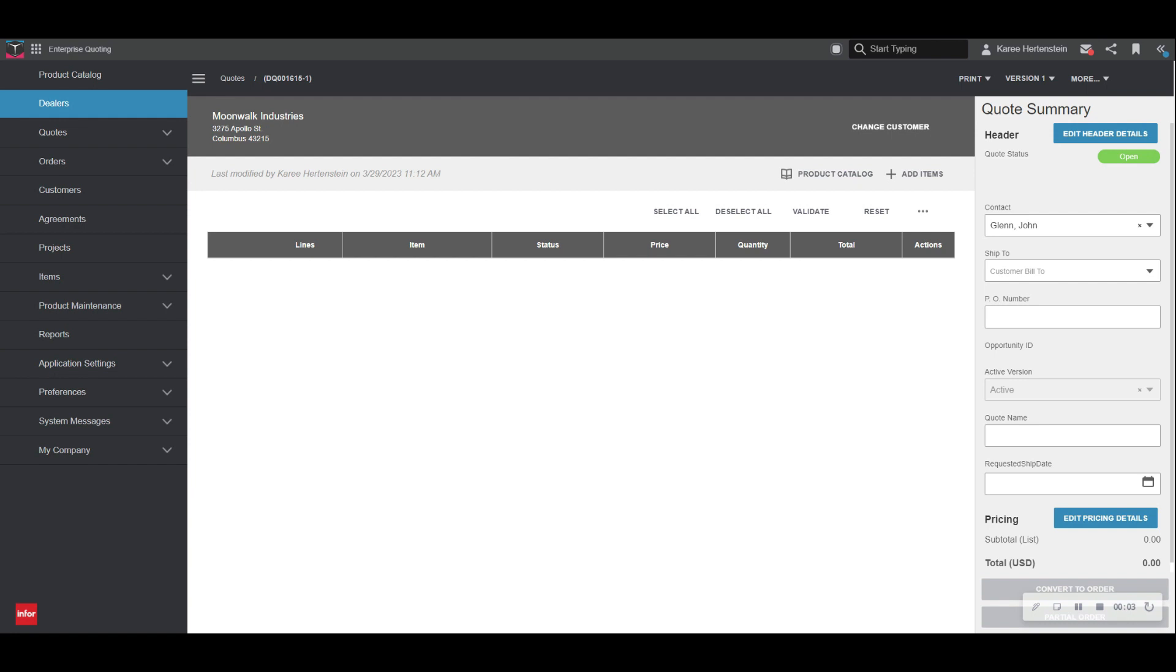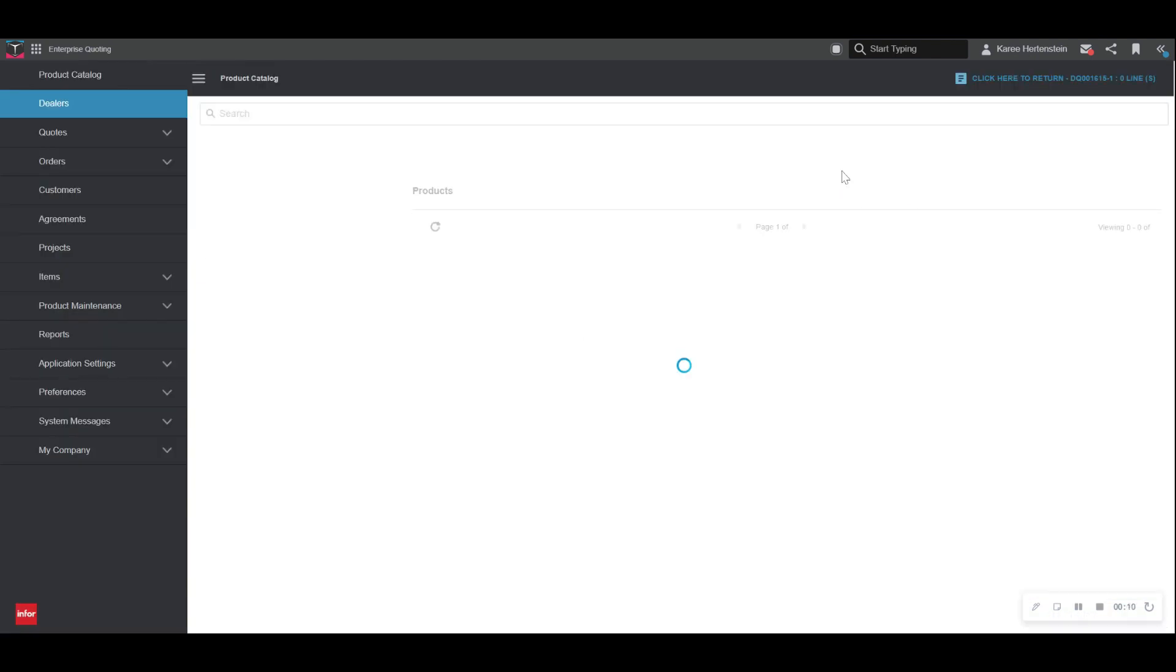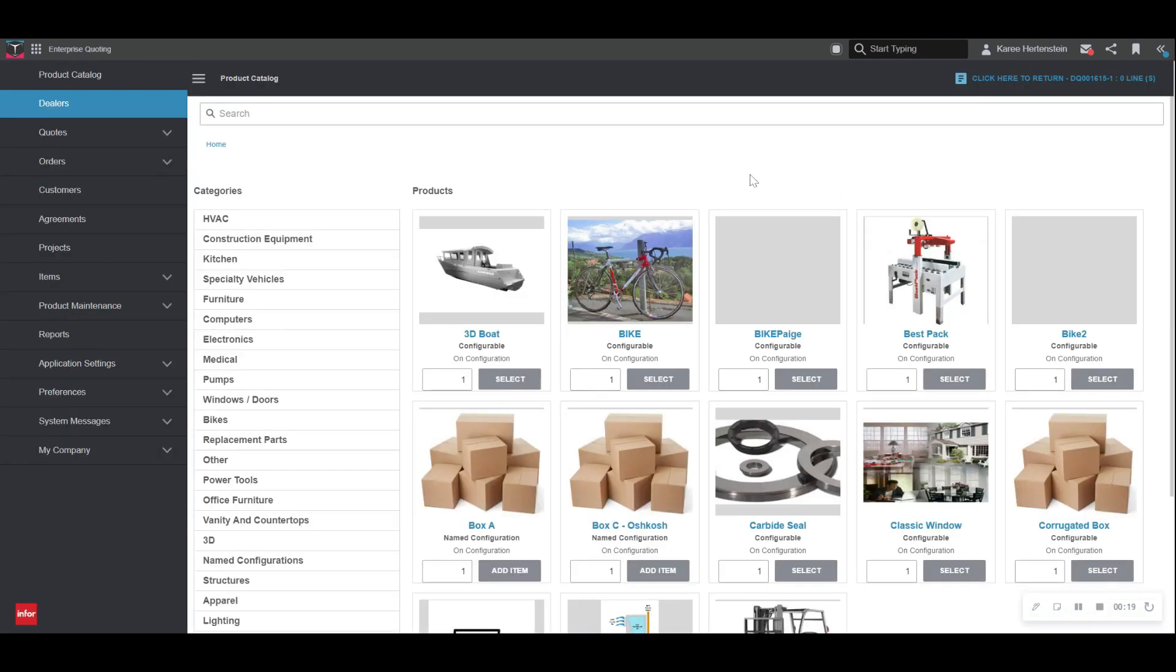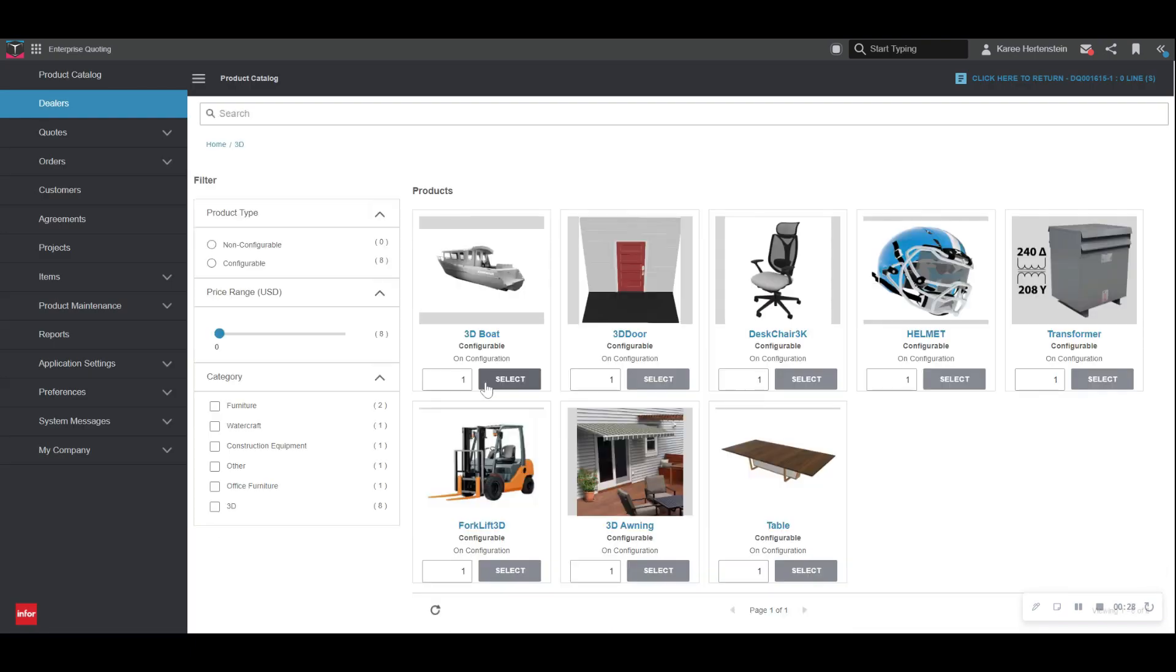To begin configuring an item, the user can add a known item directly to our quote here, or we can choose to browse the product catalog. Within the product catalog, we have many options to choose from, both in configurable and non-configurable items. Today, we are going to select this 3D forklift.